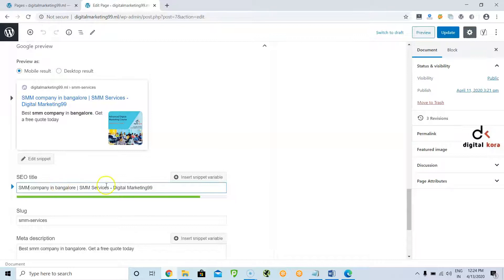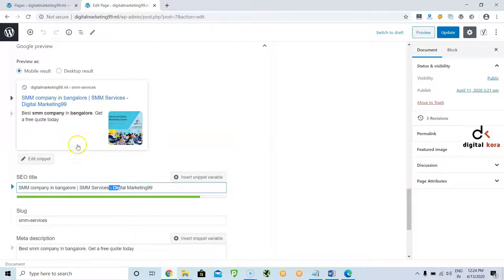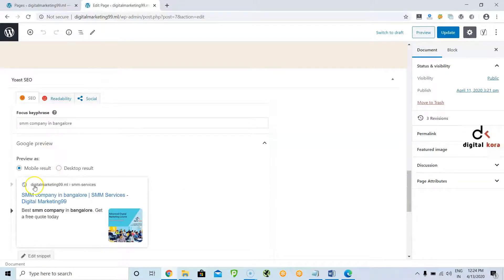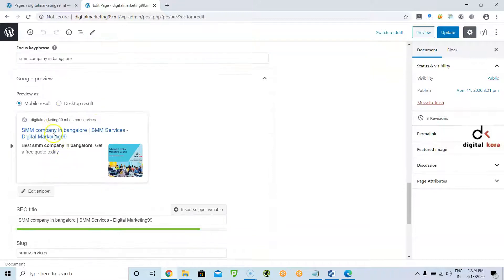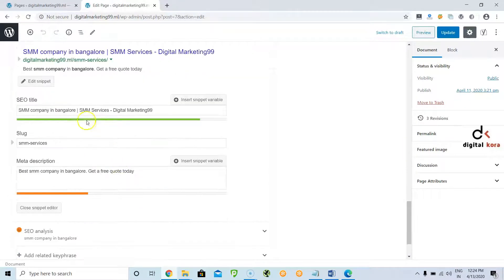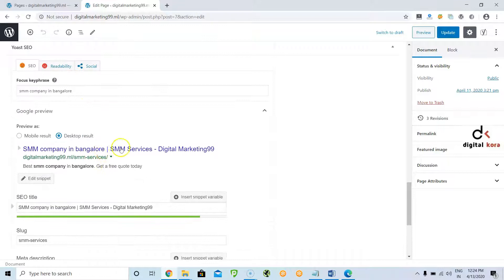As already discussed, join two keywords using the pipe symbol and separate the company name using a hyphen. Here the company name is Digital Martin 99, taken for demo purposes. Use the hyphen symbol, then see the preview and write two to three lines of description. You can see the live preview directly — no need to go to the SEO Mofo tool. You can see the desktop preview as well as the mobile preview.